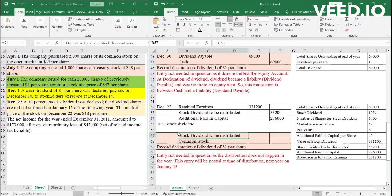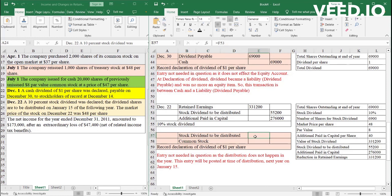However, for completeness and for you to understand what the entry will be, the entry will be debit stock dividends to credit common stock. At that time, you will use this par value of 55,200 to reduce the stock dividend to be distributed and increase the common stock by 55,200.